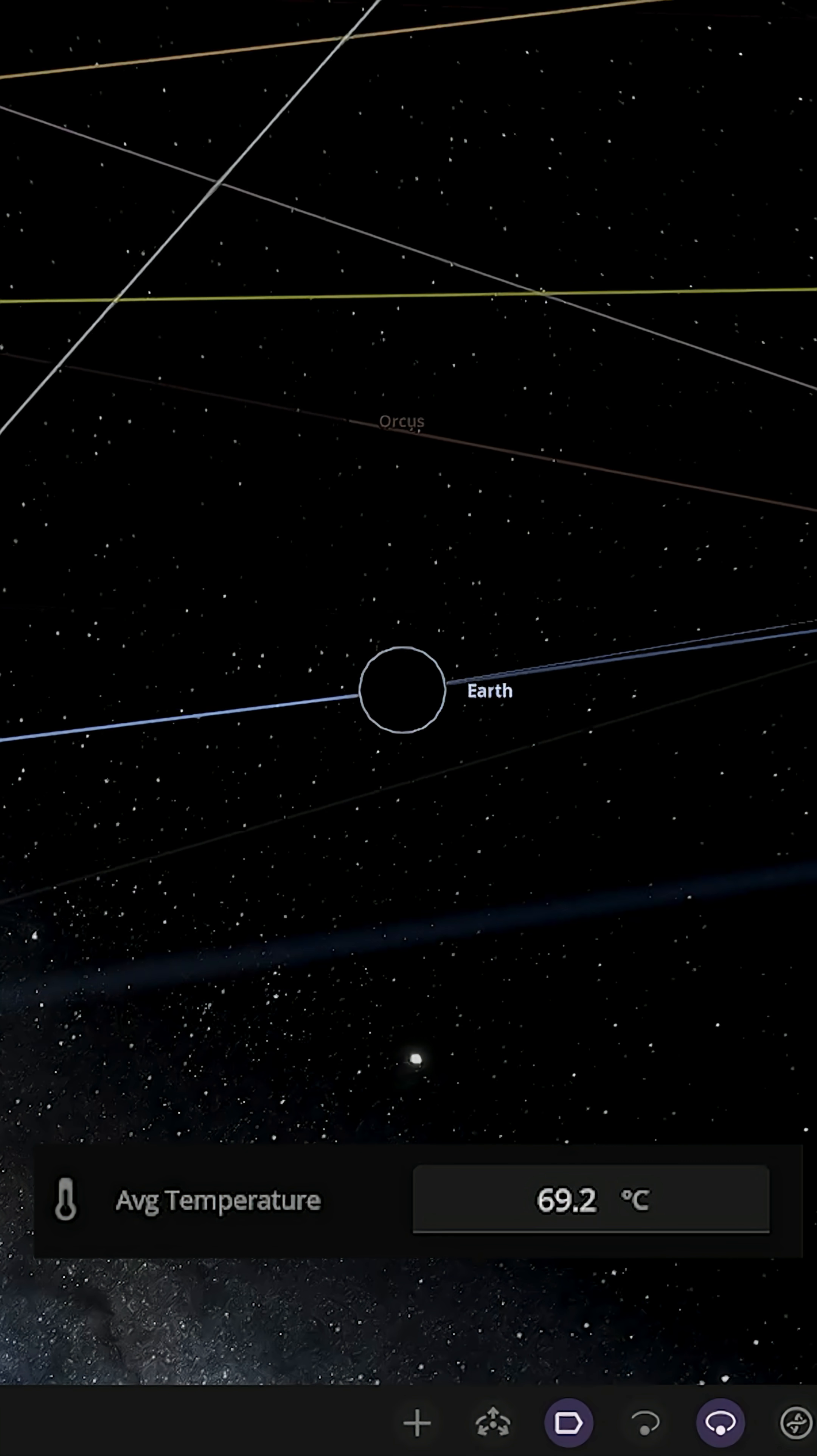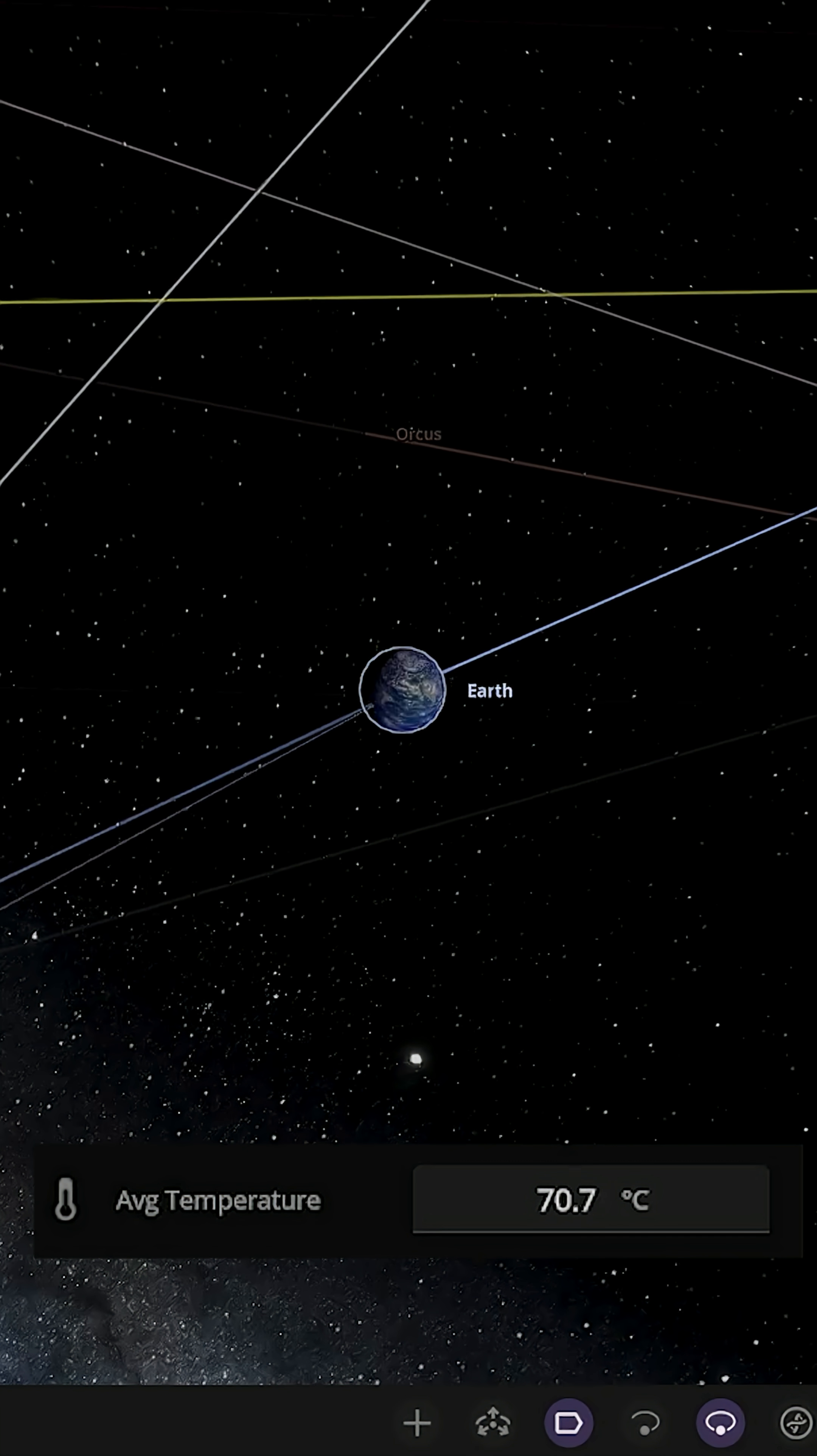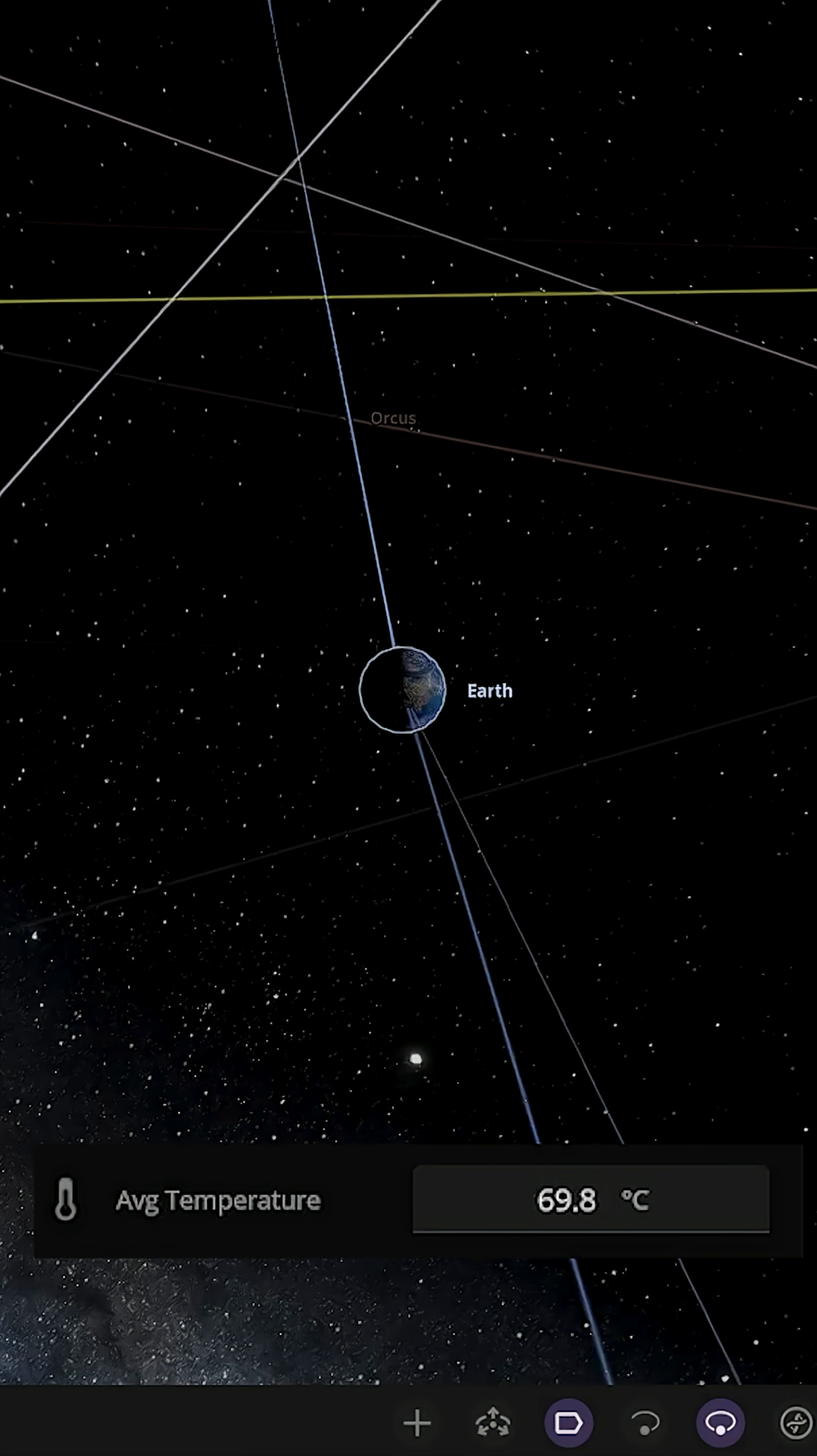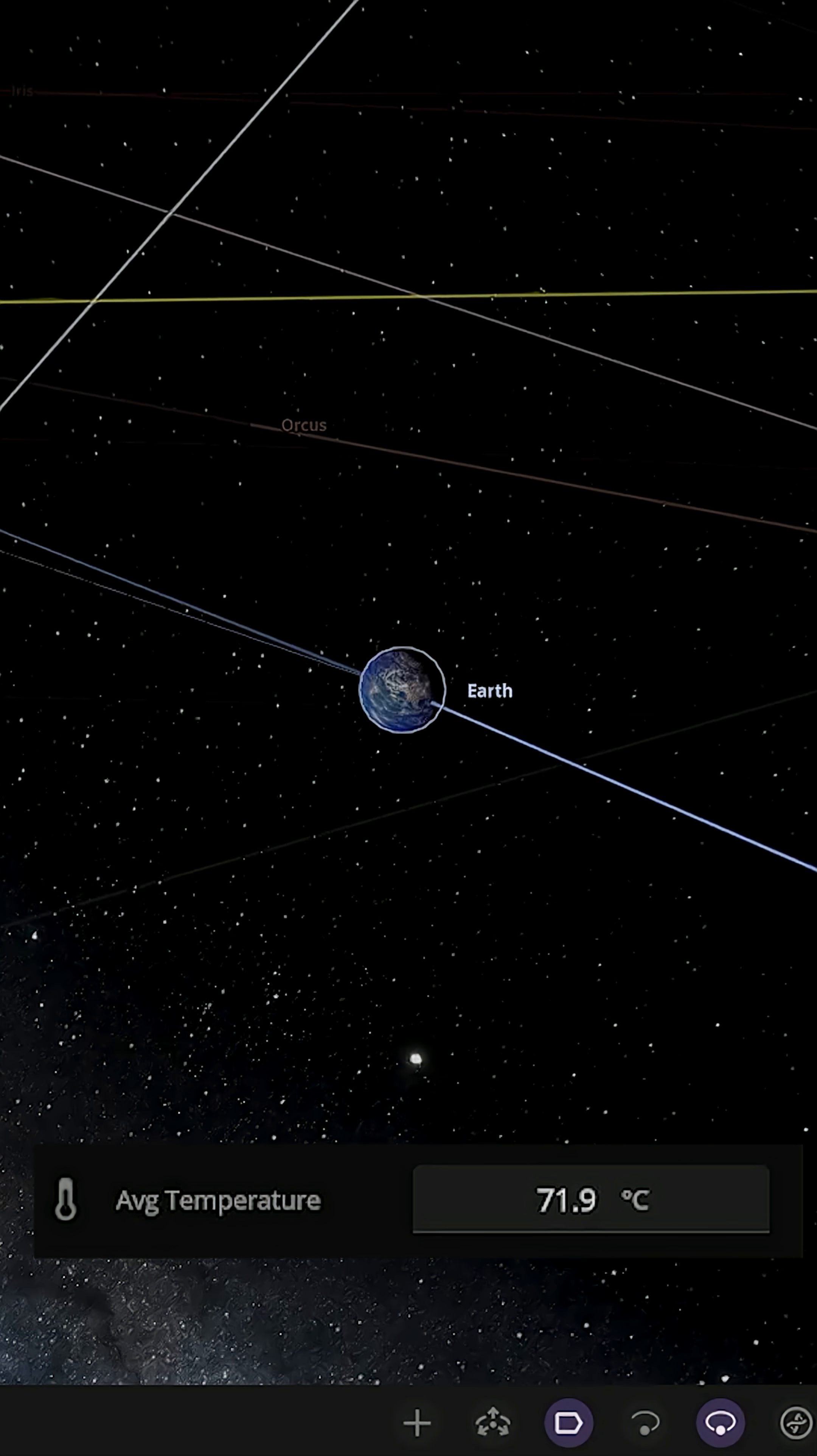It's sitting around the 70 degree mark now, depending on where it is in its orbit - about 68 to 70 degrees.